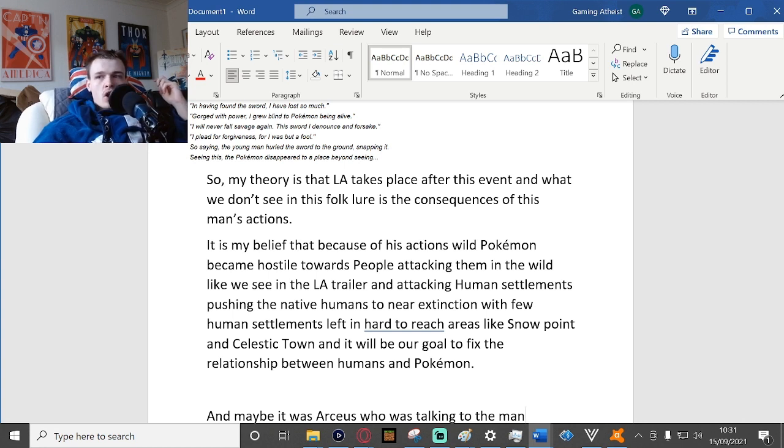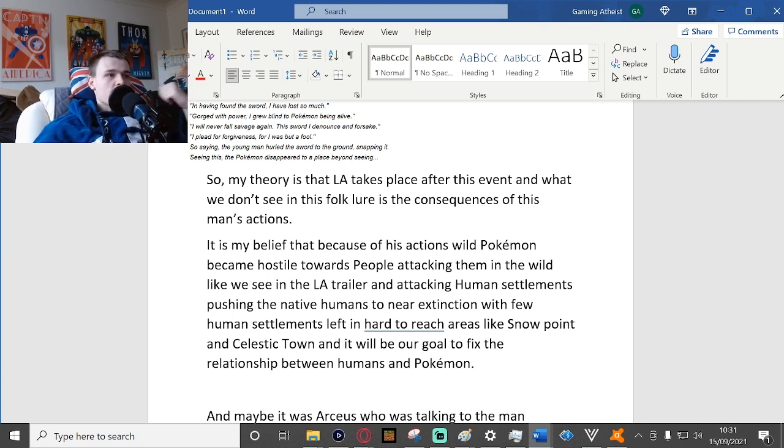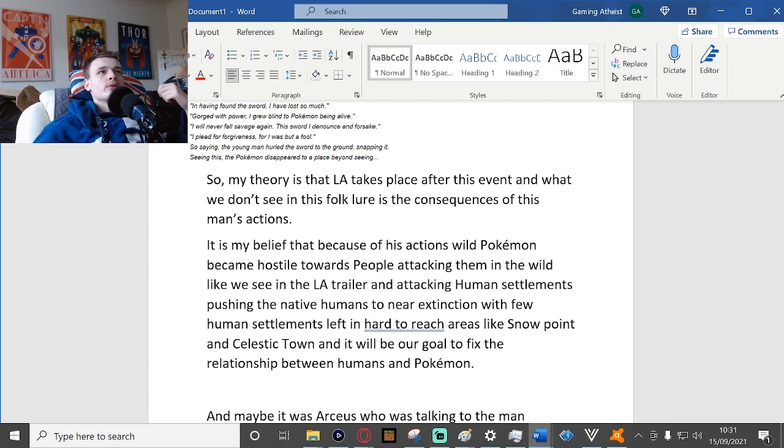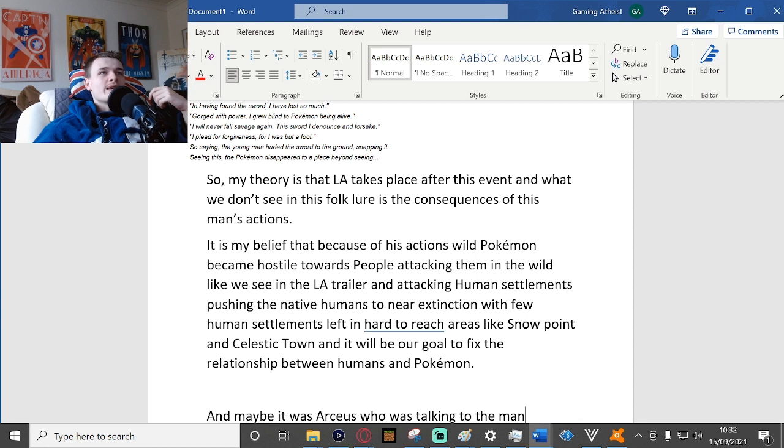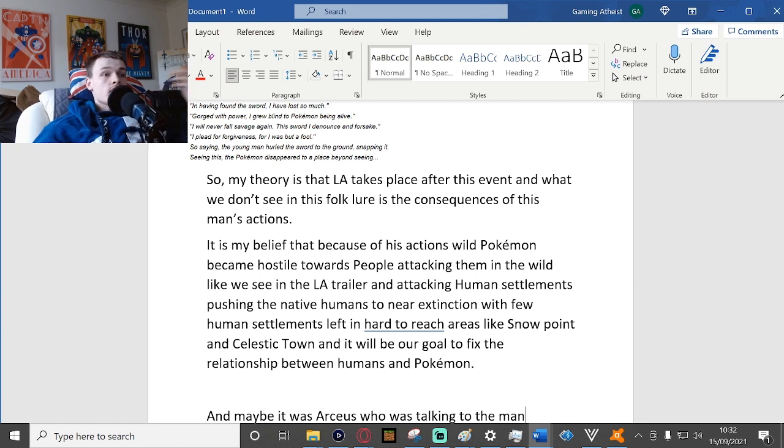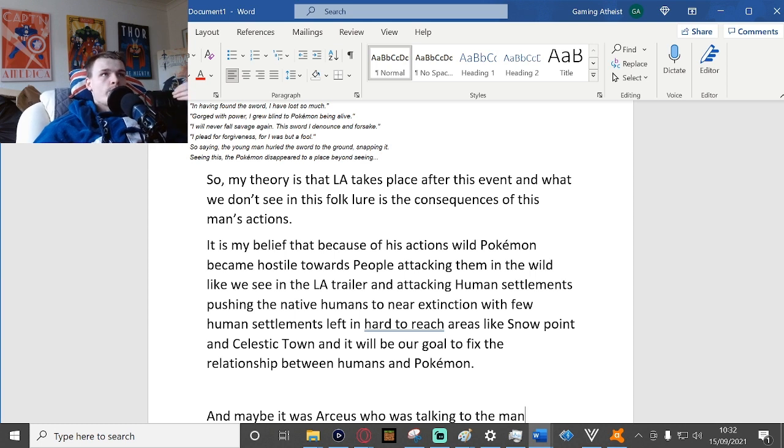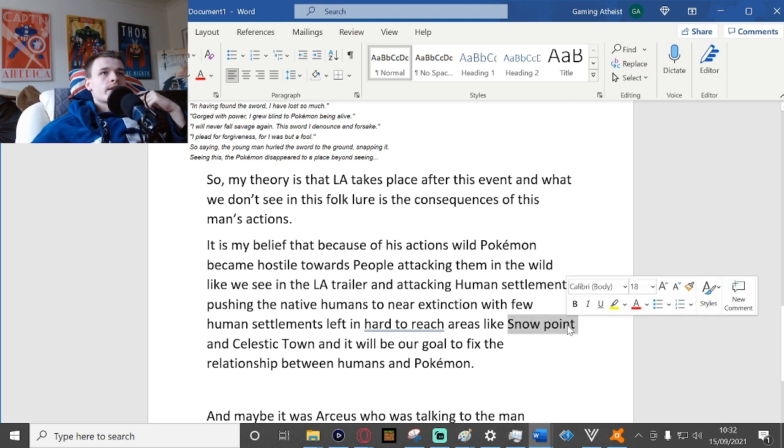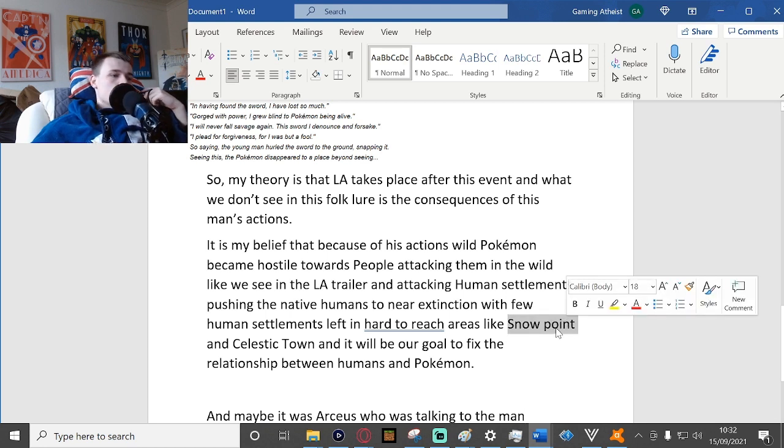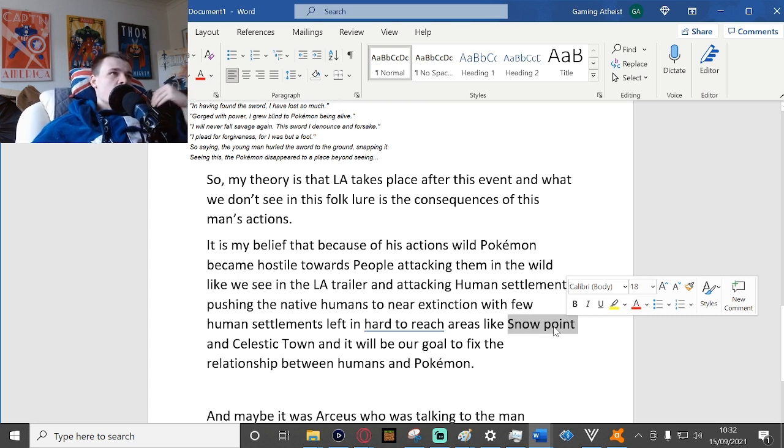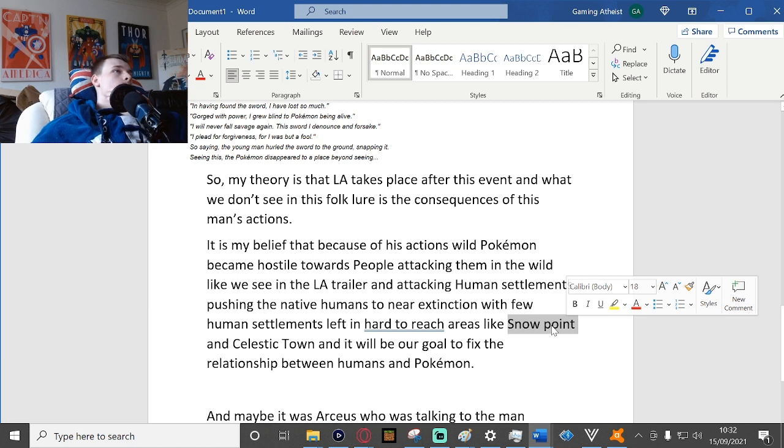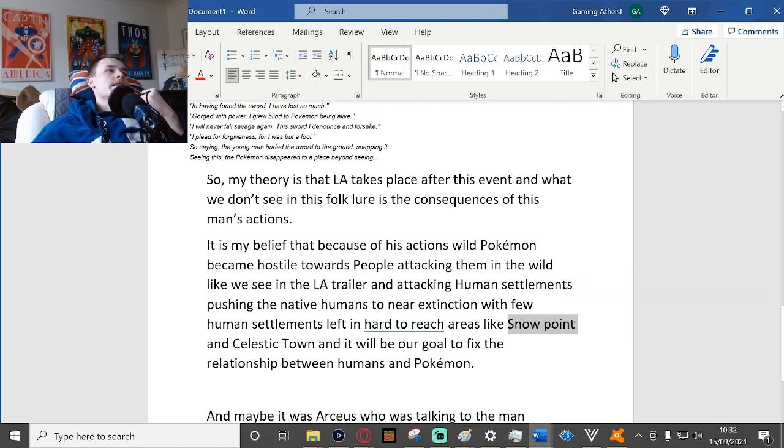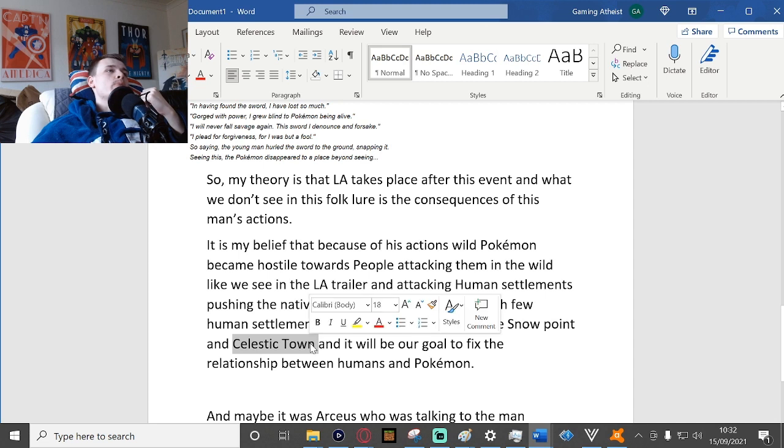Meaning that bigger Pokemon like Garchomp, they're not going to be able to get up that high. In Snow Point you're just going to be facing Snorunts, Snovers and the rare occasional Abomasnow, but I don't really see those Pokemon being super hostile.